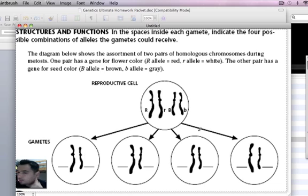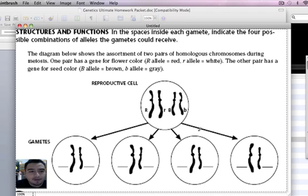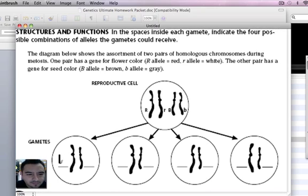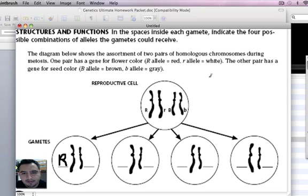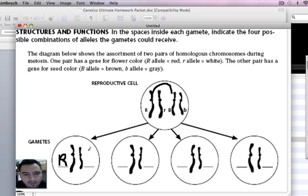So what do we do here? Remember, we use the FOIL properties because we're supposed to segregate each. So if I go ahead and do that, I know you usually start with the first one. I have big R right there, but I know that little r can't go with it because they segregate — it goes to another cell. So it can't go together. But I can have big R and big B. So I write that possibility down: big R, big B.